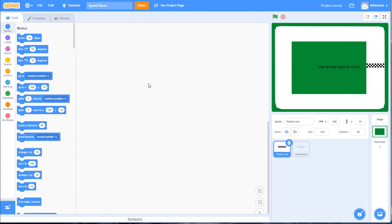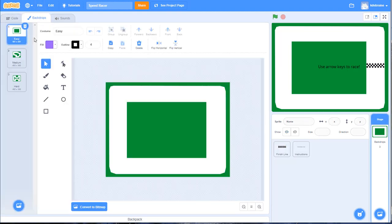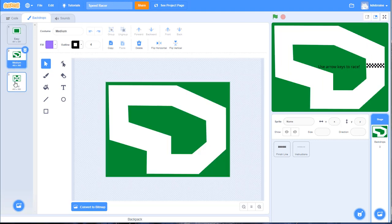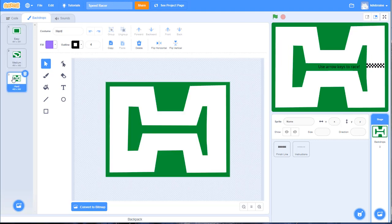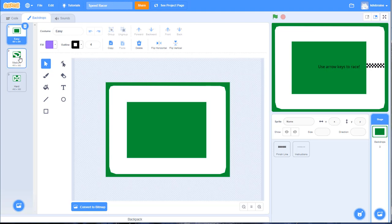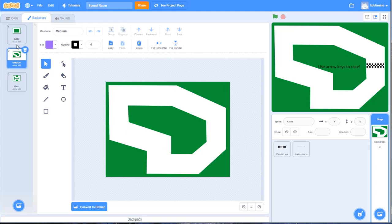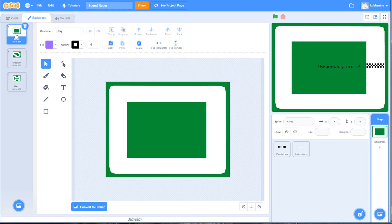I've provided you with a start file that includes the backdrop for the stage. If I choose the stage and look at its backdrops, I see there are three racetracks: easy, medium, and hard. If you don't have access to the Moodle because you're not in my class, you could easily create three backdrops for your stage. It's important that you use the same green color for the background in all three racetracks, because you're going to use that color to control the movement of the car later.